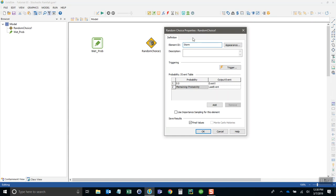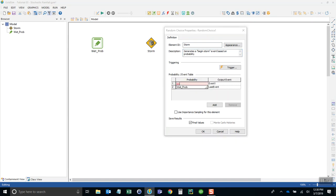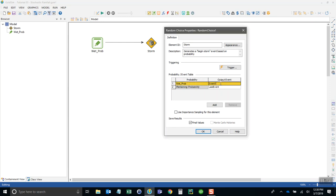I'll call this element storm_begin, and it generates a begin storm event based on probability. The probability is the element we just created called wet_prob. So based on that probability we'll have a given outcome called begin. We're not going to use the other output, so I'll just call this do nothing.